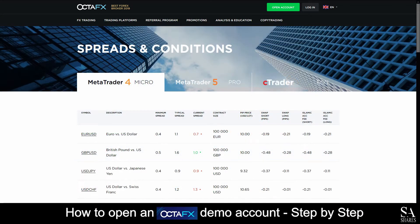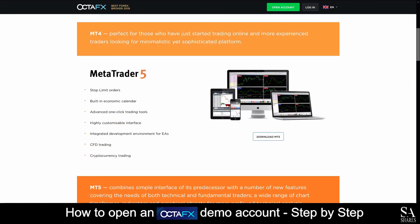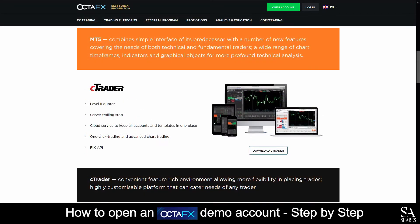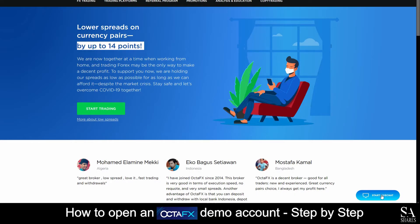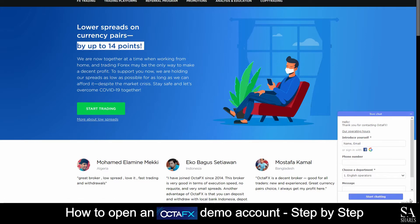OctaFX is an online, fully regulated broker that features trading in Forex, CFDs, cryptocurrencies, commodities and stocks. With OctaFX, you can trade using MetaTrader 4, MetaTrader 5 and Ctrader. If you ever require any assistance on their website, you can click on the live chat button at the bottom right of the homepage. You can then submit your request and a support representative will get back to you.